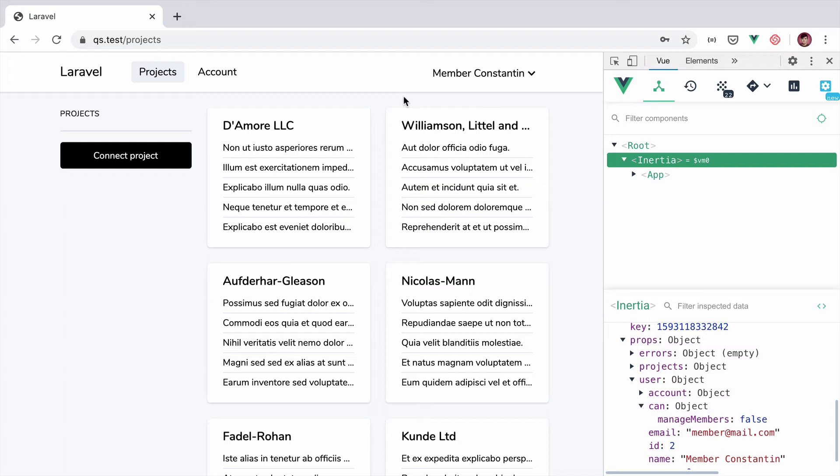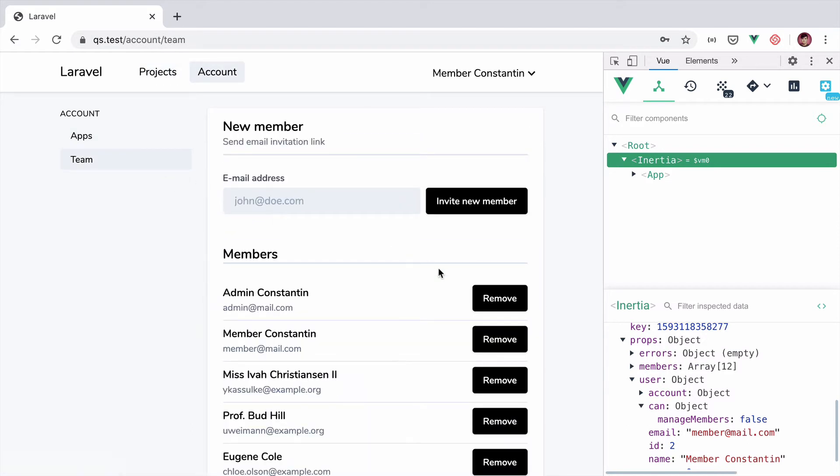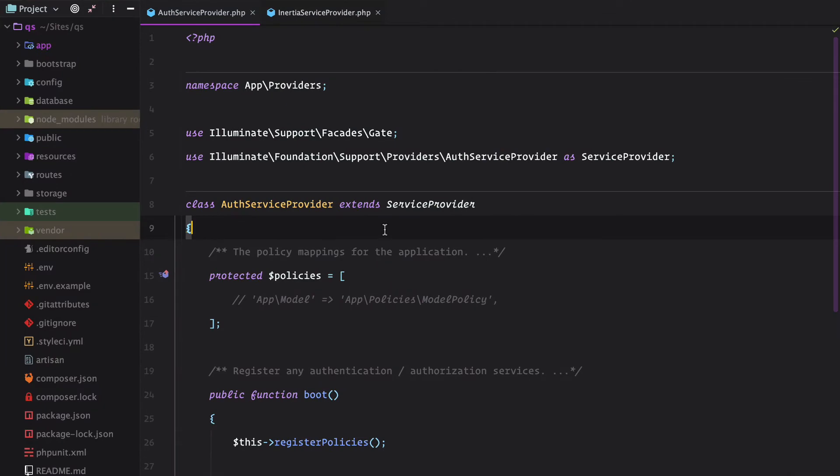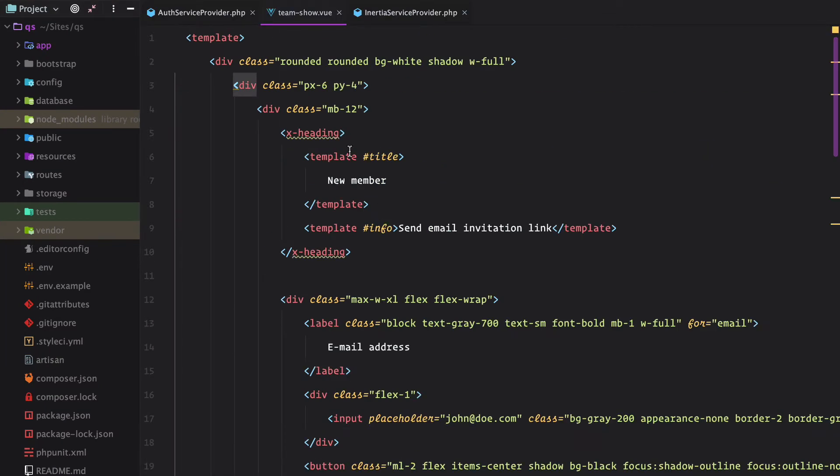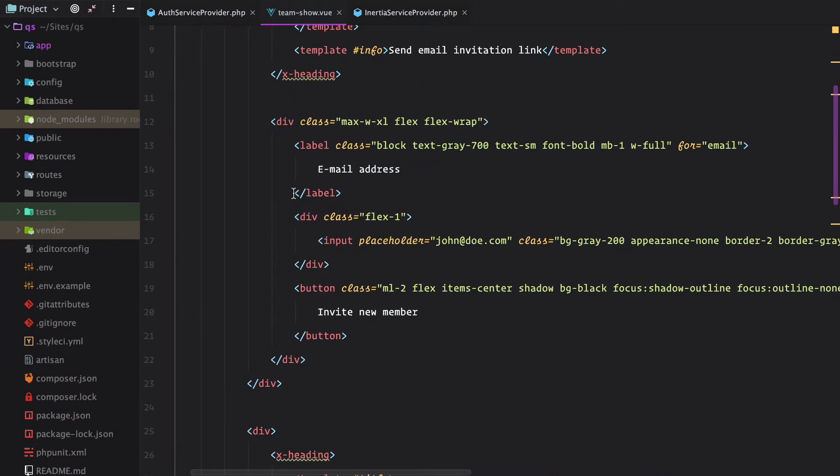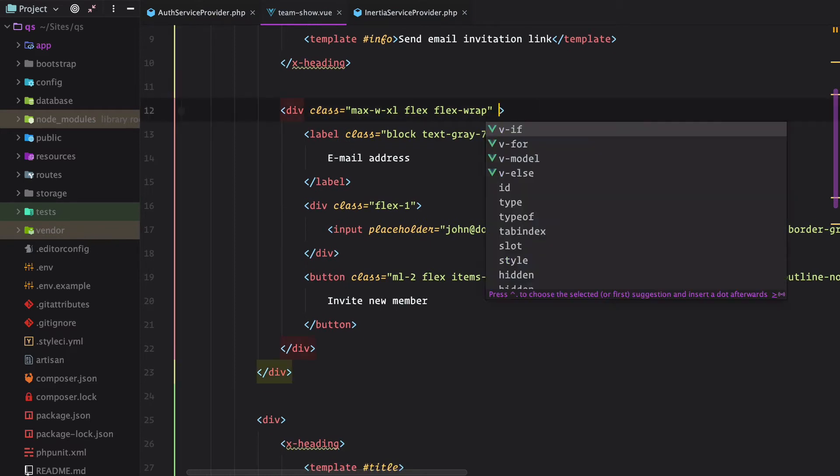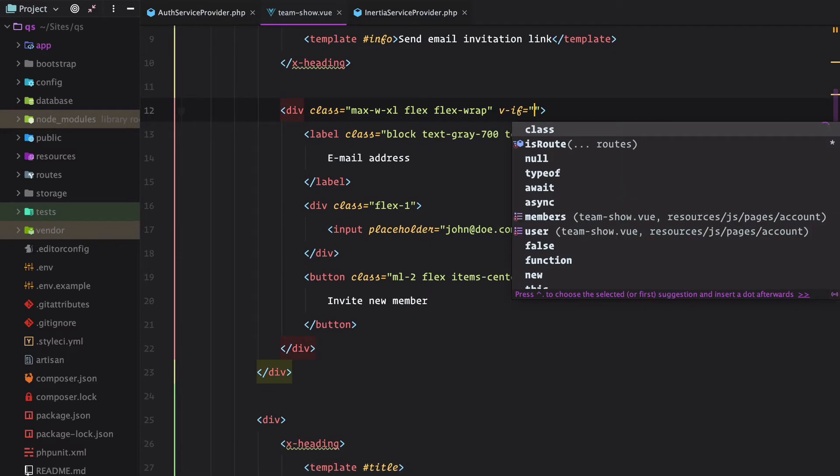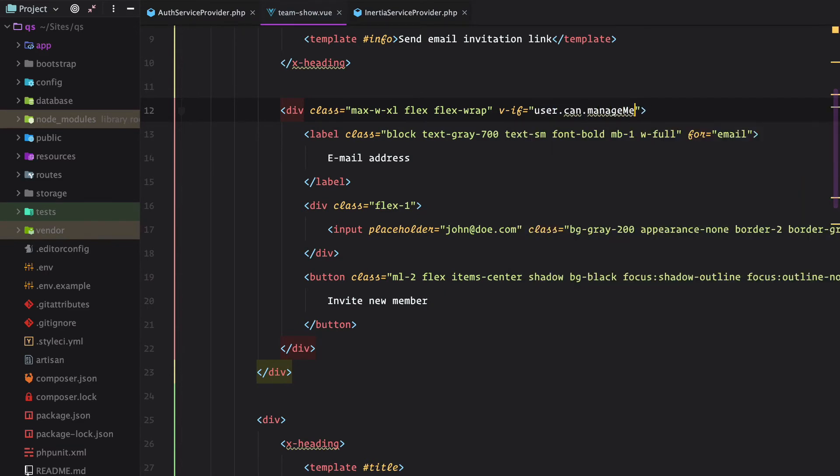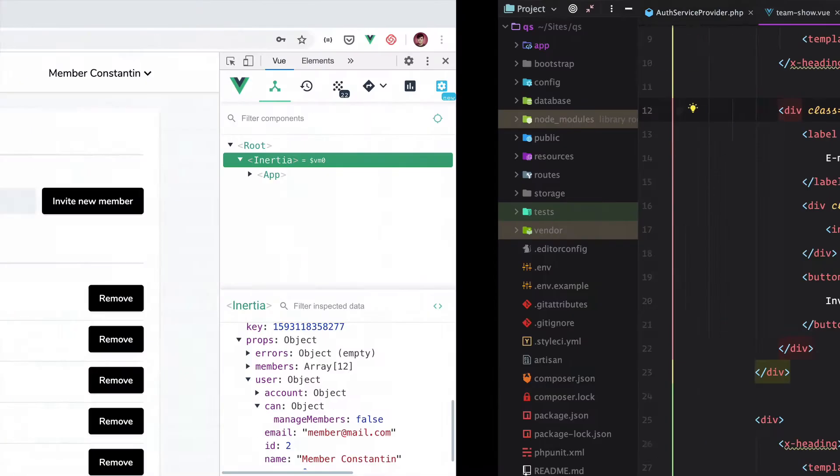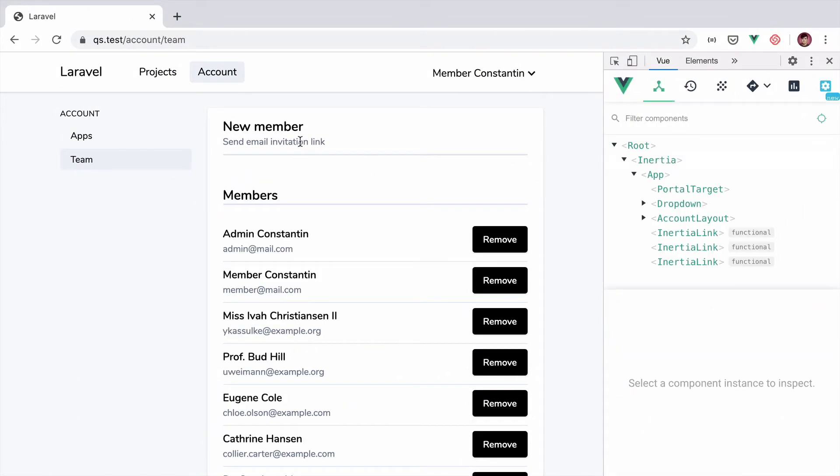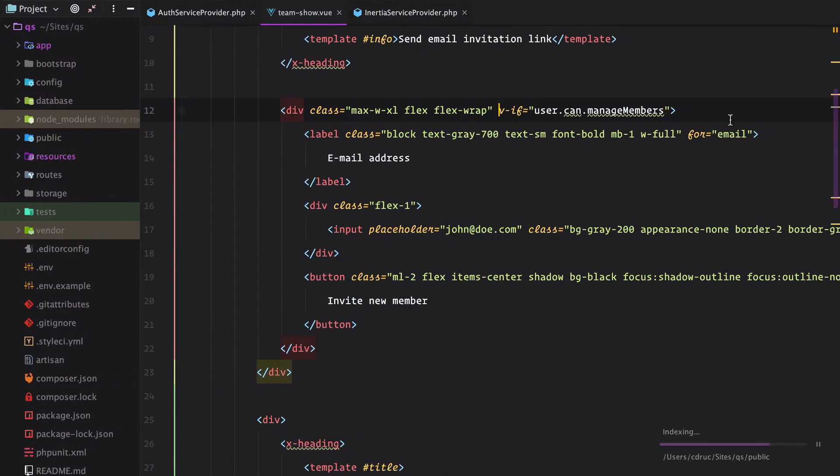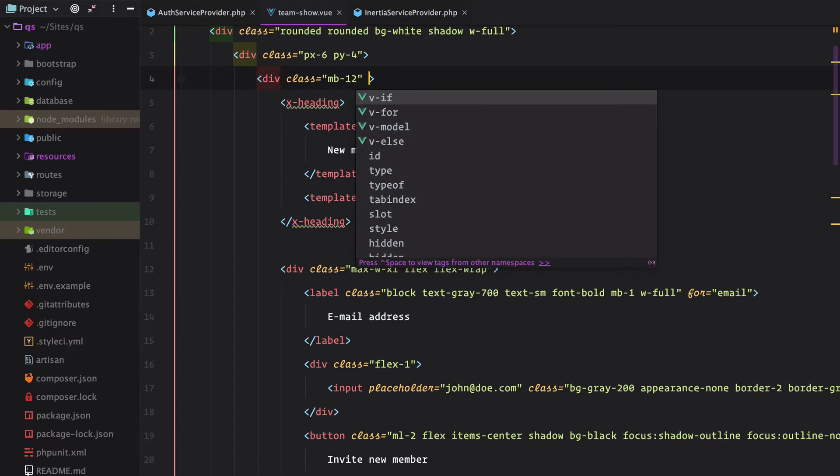From now on all we need to do is add a conditional in our view component to hide the invite form and the remove button. So if I go to team show, I have the form right here. All we need to do is add a v-if user can manage members. And refresh. Oh, I also need to include the heading so I guess it's this one right here.